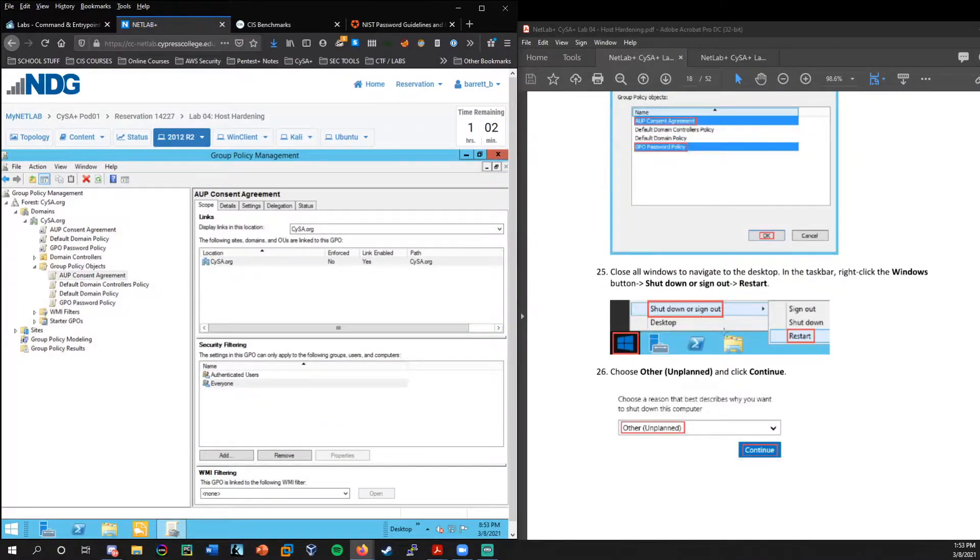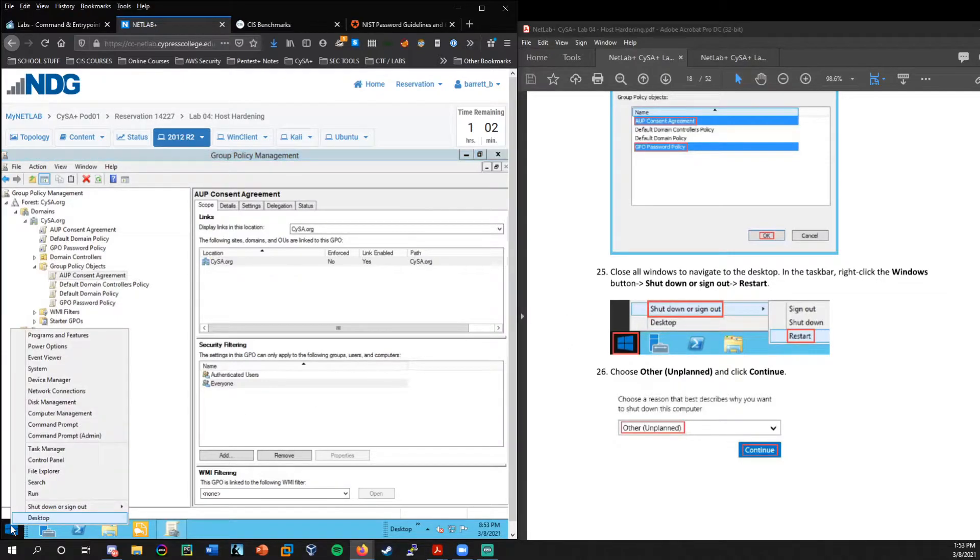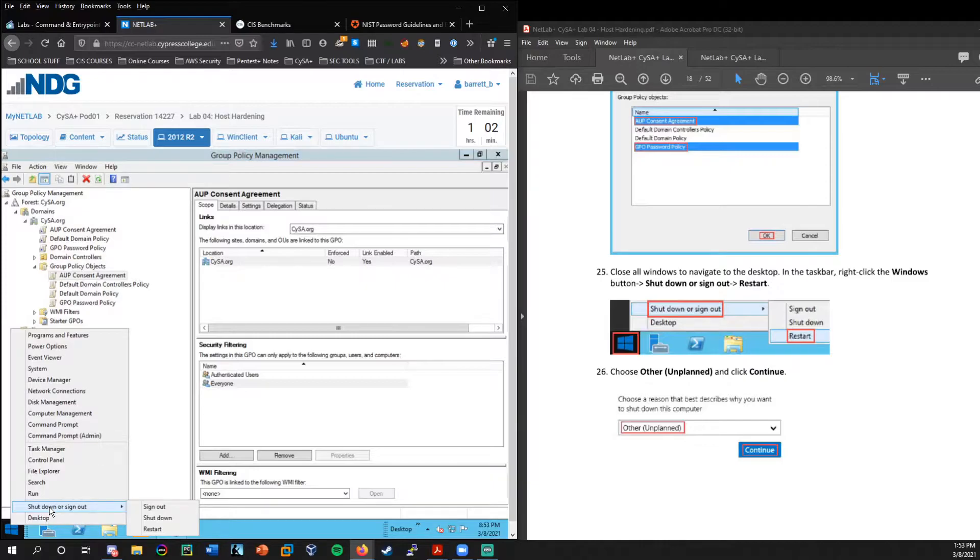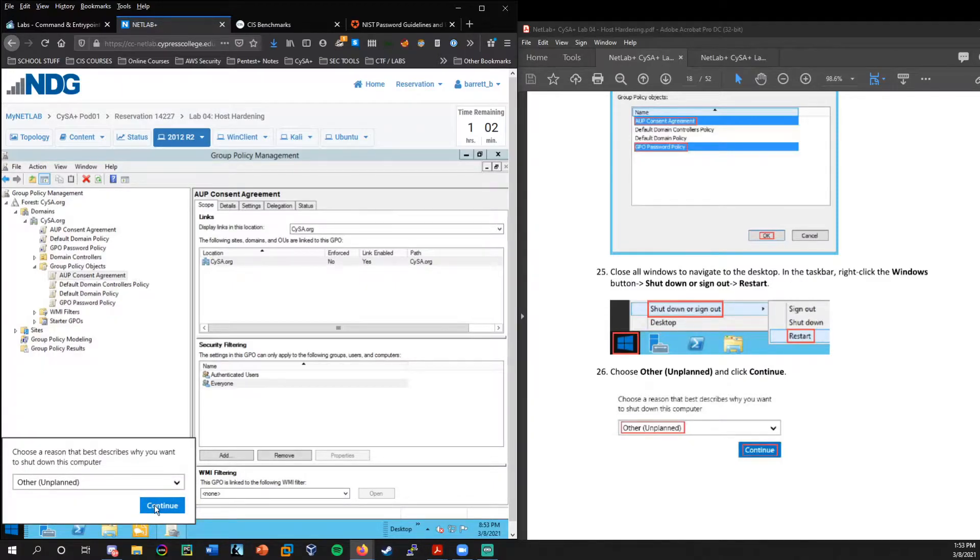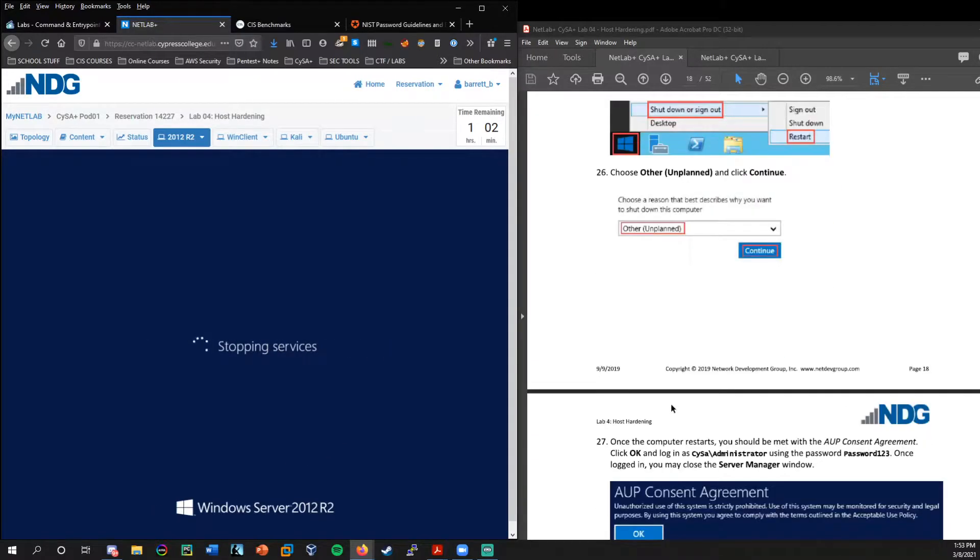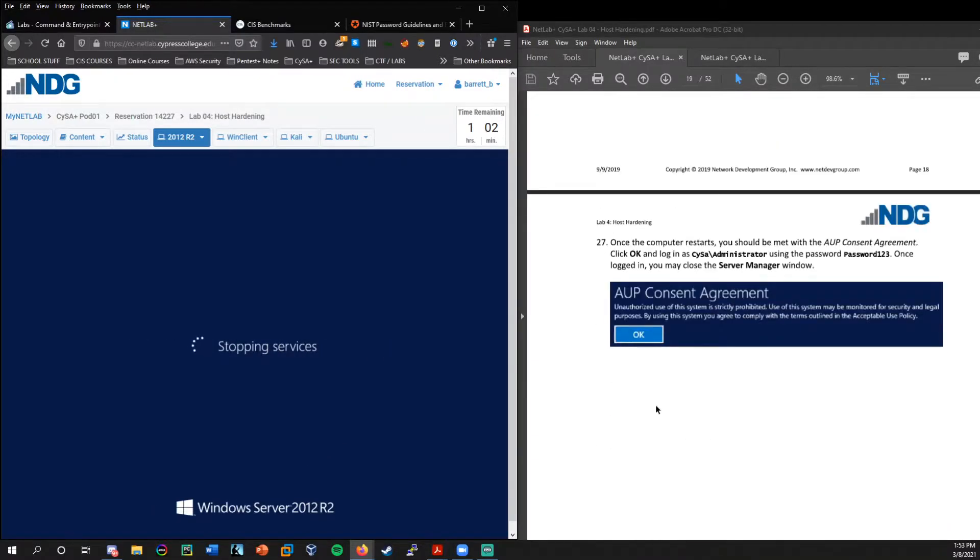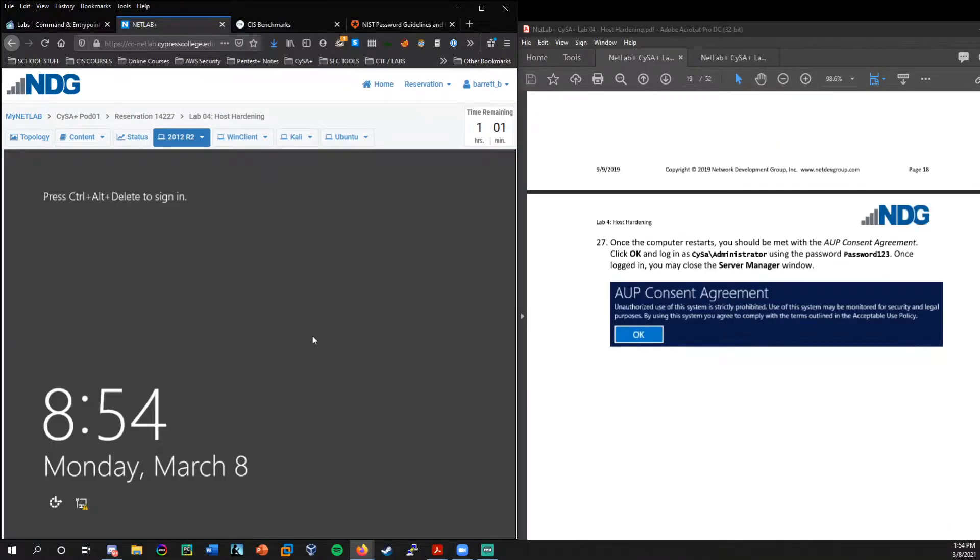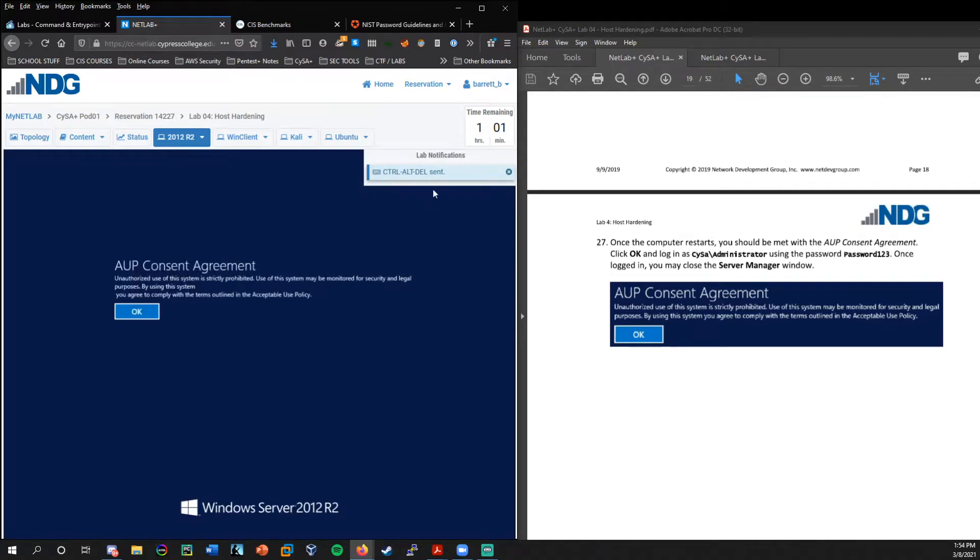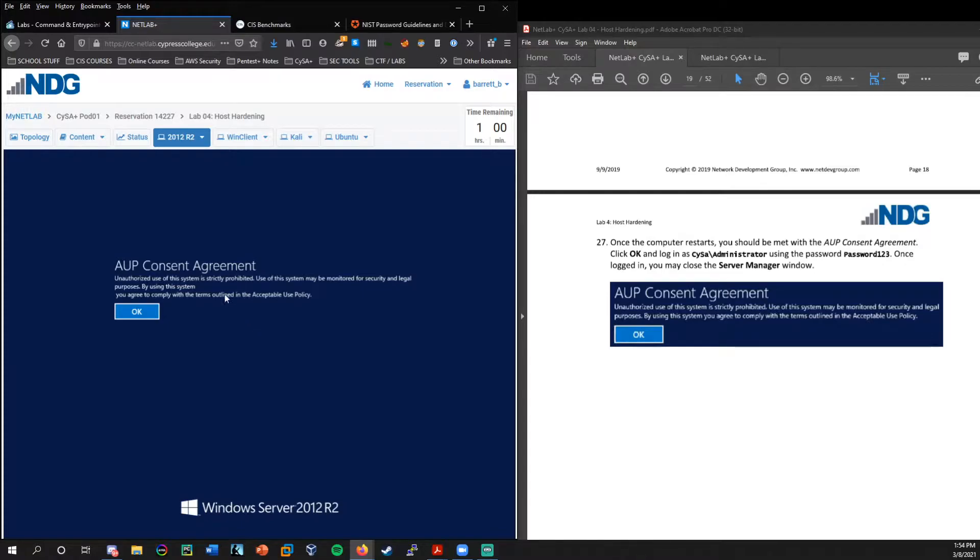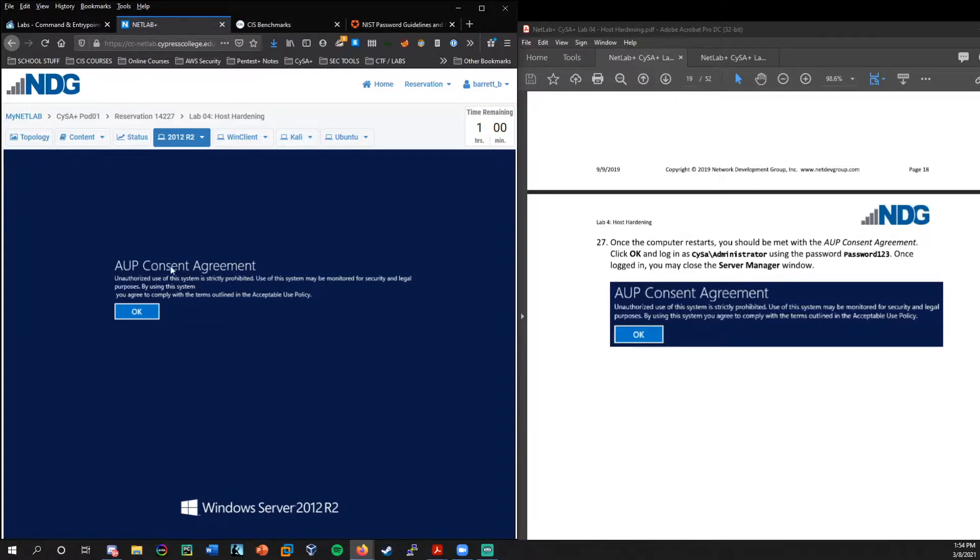All right. Now we are good to do a restart. So I'm going to right click on the windows menu, shut down or sign out. I'm going to choose restart. So now we need to press up here, send the control alt delete key again. And now you see, we are greeted with the acceptable use policy.